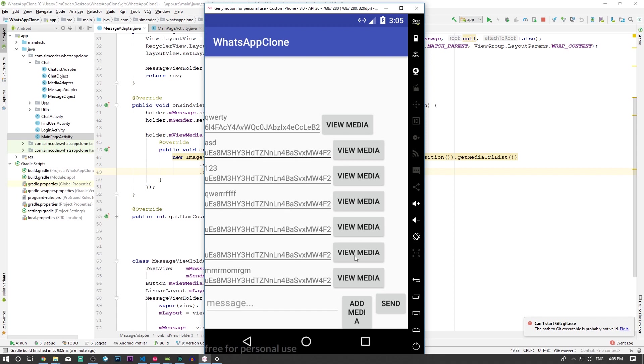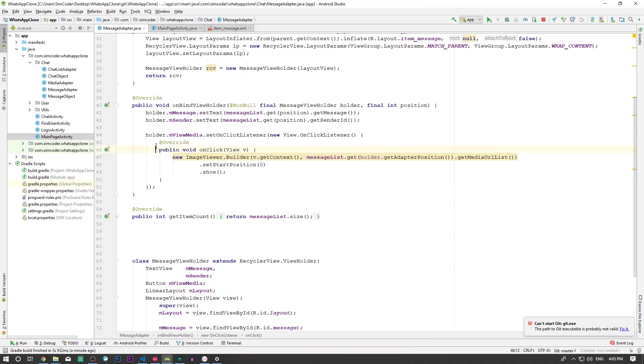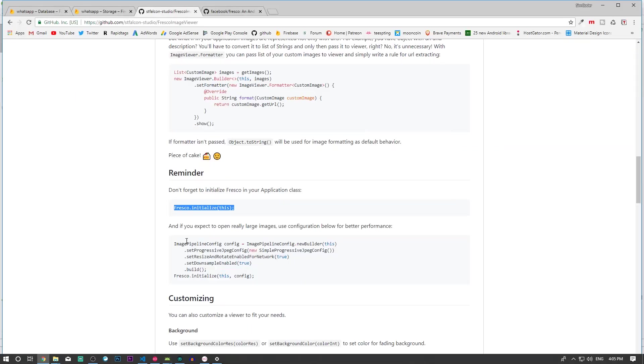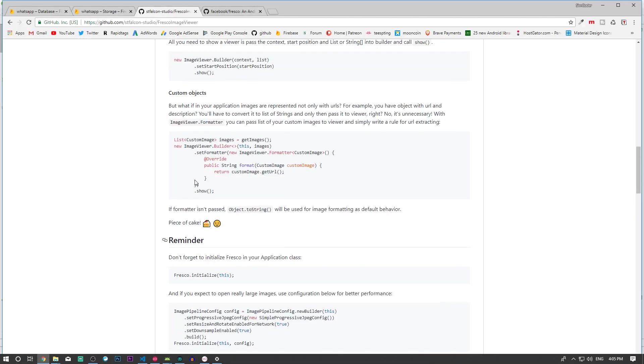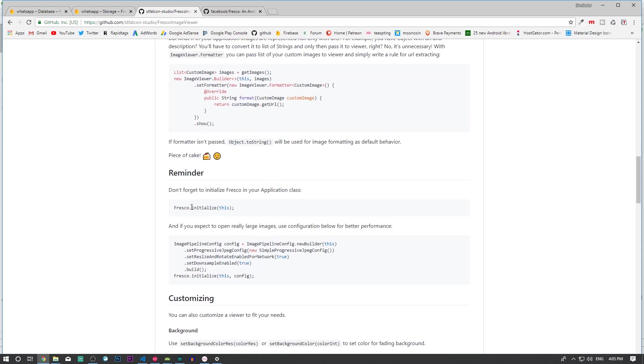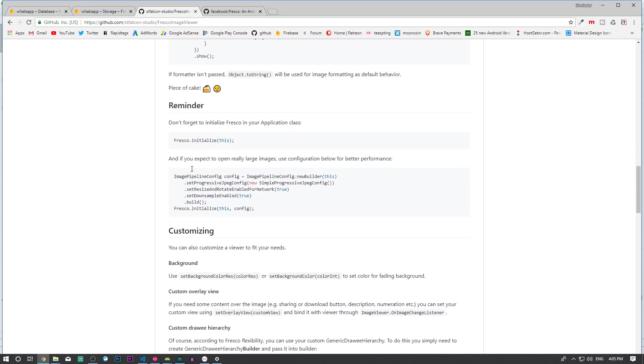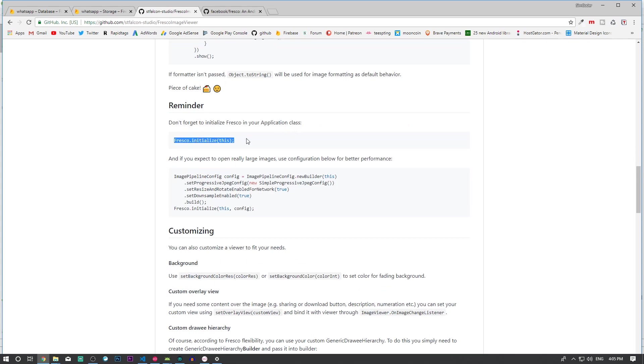First, I only want the view media button to appear when there's actually media, which we haven't implemented yet. Second, I forgot to initialize the Fresco service, which you need to do, otherwise the app will crash. The reminder says 'don't forget to initialize Fresco in your application class'.